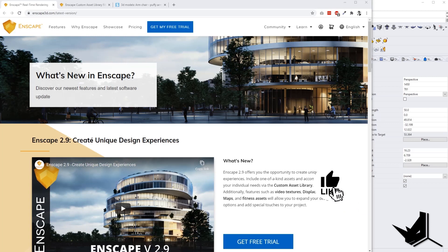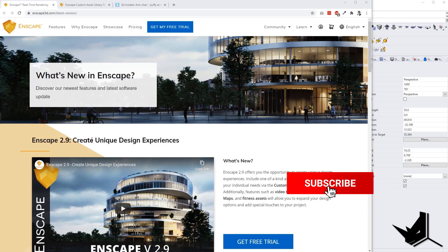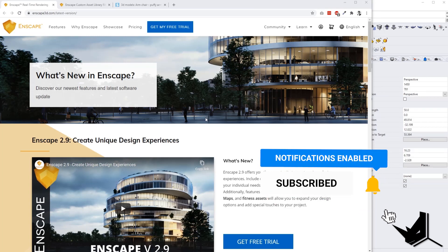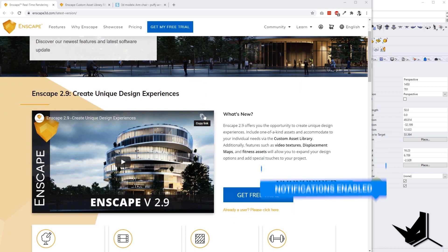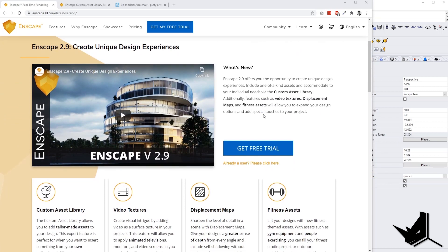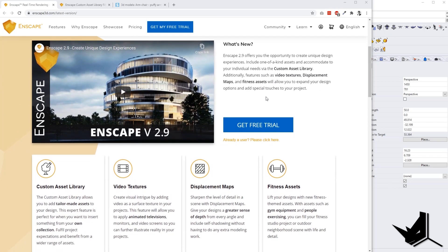Alright, so let's take a look at the newest Enscape 2.9 and what it brings us here. If you take a look at this page, this is the latest version of Enscape 2.9. We have four major updates.